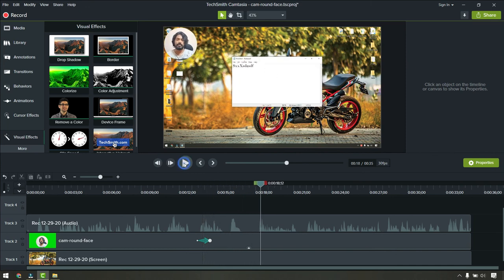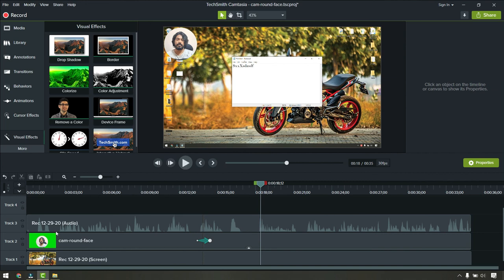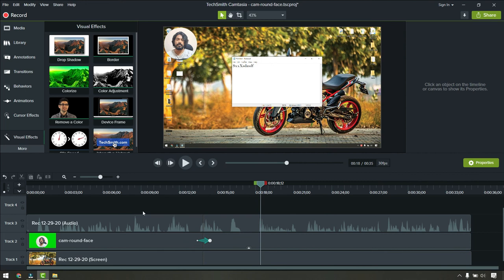In this way you can create round faces in your Camtasia. You can do the same in OBS as well. Probably I can create a separate video on that later. You can create the mask file by yourself with Photoshop or GIMP or any other tool as well.